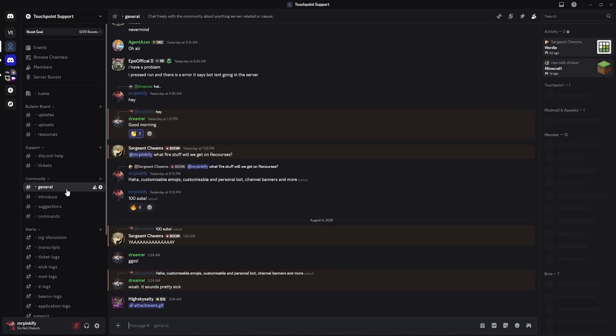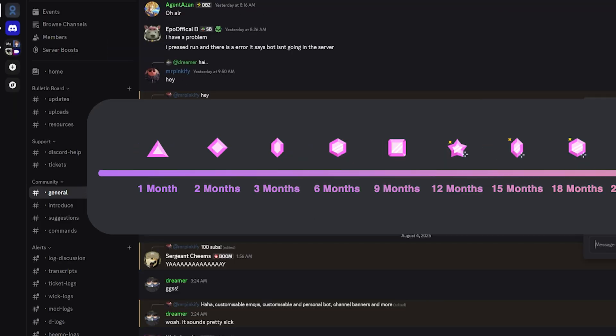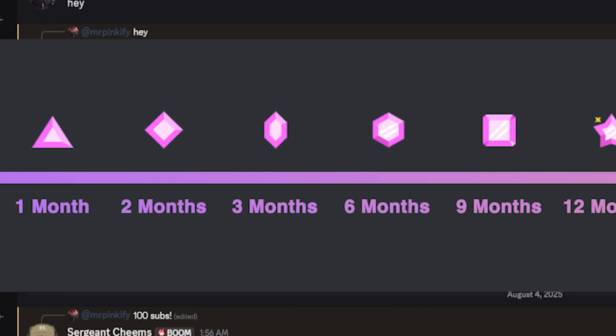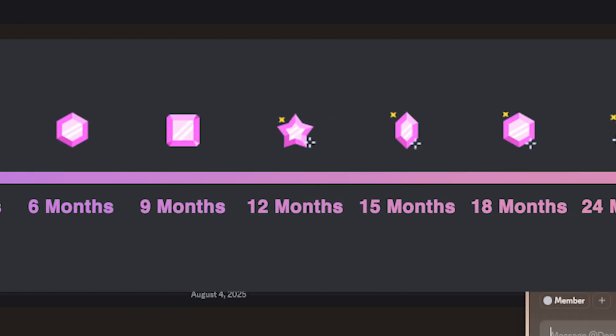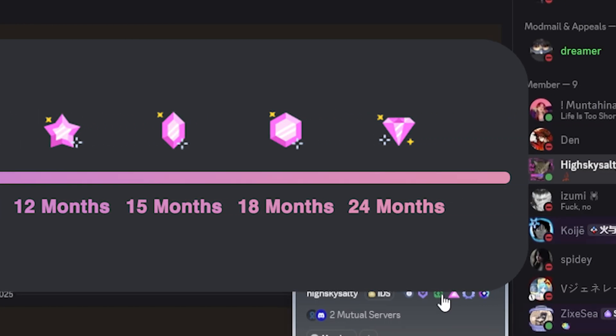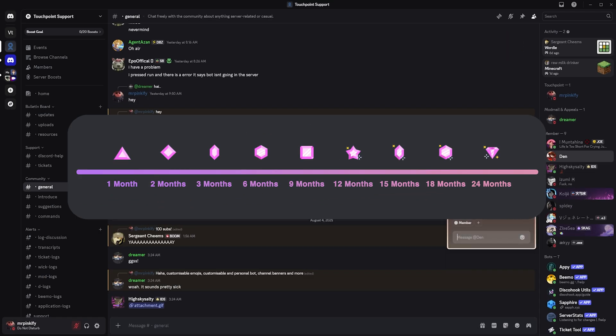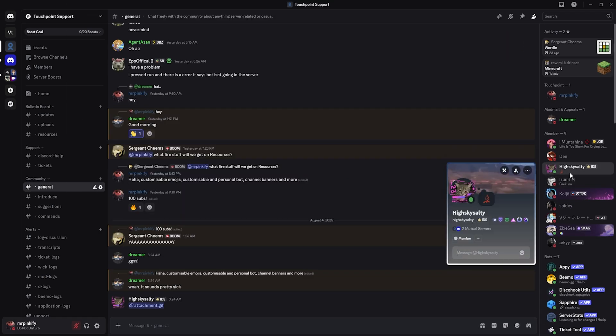This badge evolves based on your longest active boost streak. It starts out like this at one month, then upgrades to this at two months, and continues to change the longer you keep boosting. If you ever stop boosting, your badge resets to your longest ever streak, not your current one.